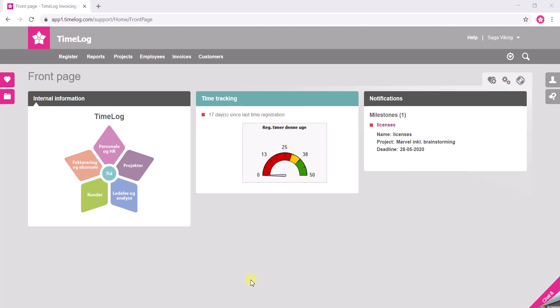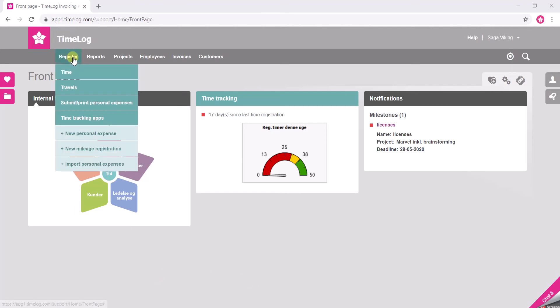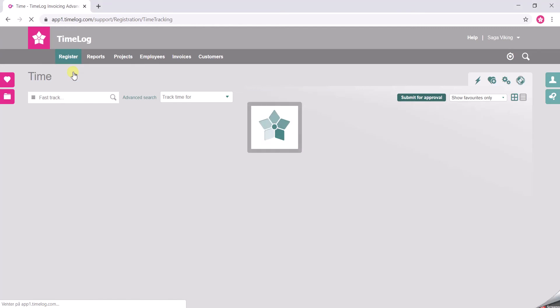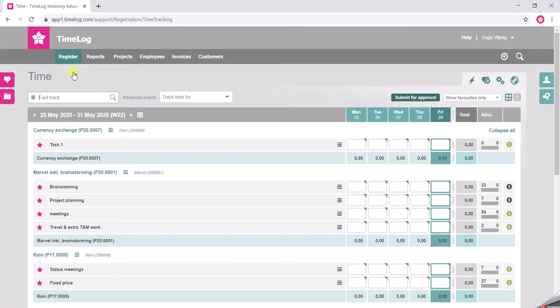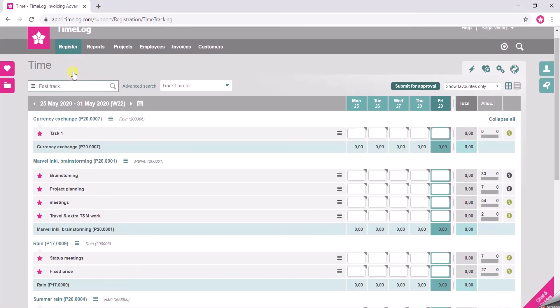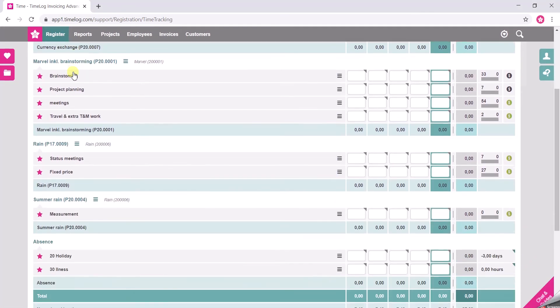Hi, my name is Sarah and I will just show you how you can register absence in your browser. So you start by going to the Register tab, you click Time and you scroll down to your absence codes.